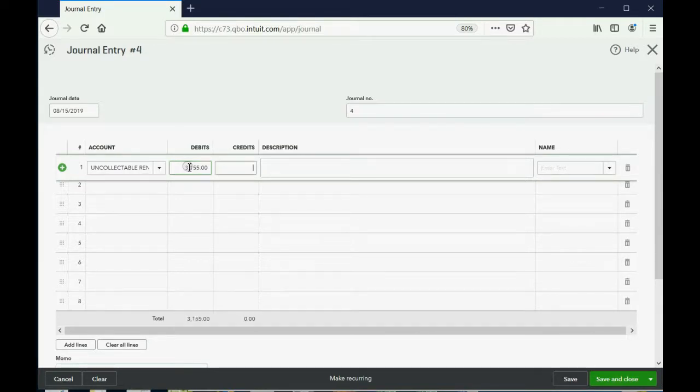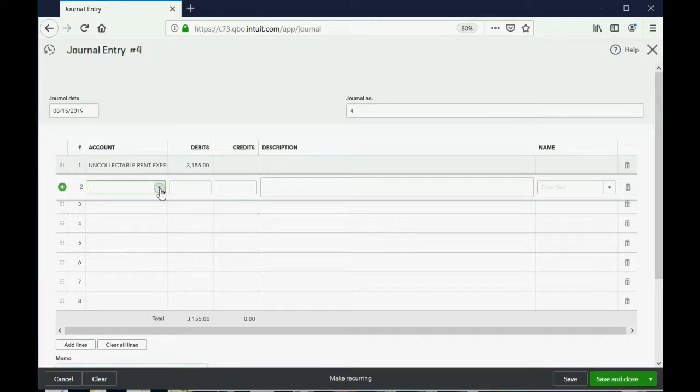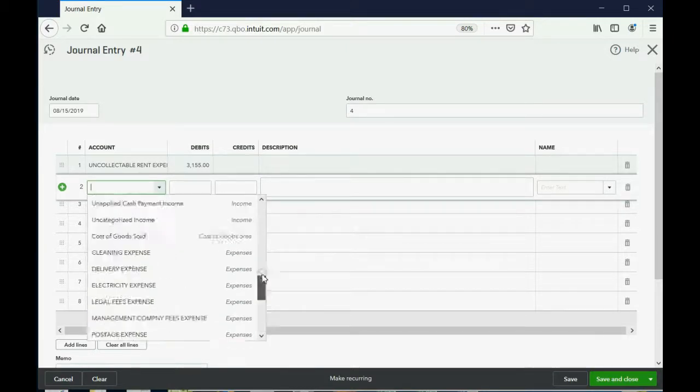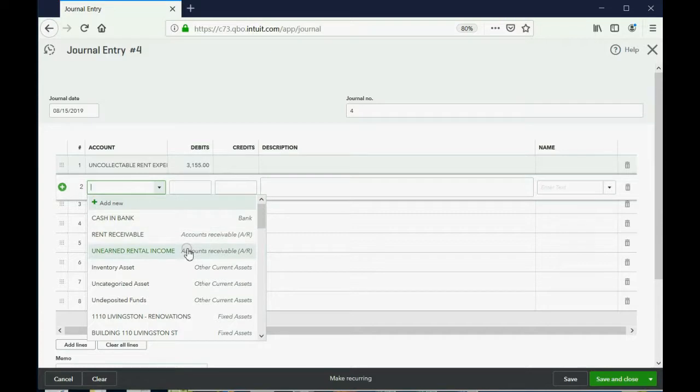Push the tab key. Keep pushing until it goes to the next row. Now, the account on the next row will also be $3,155, but that will be removing his balance from unearned rental income.